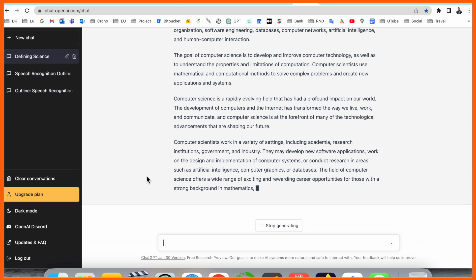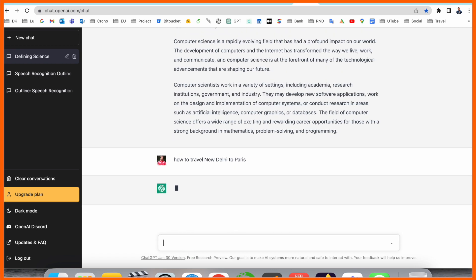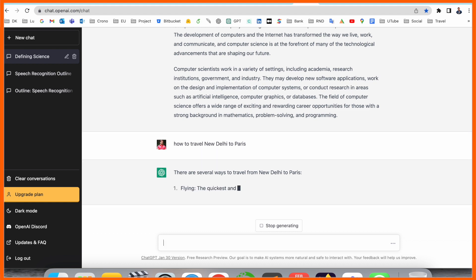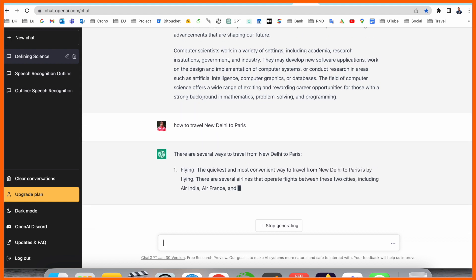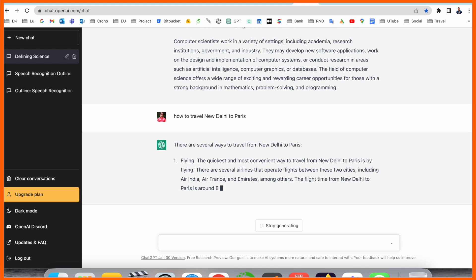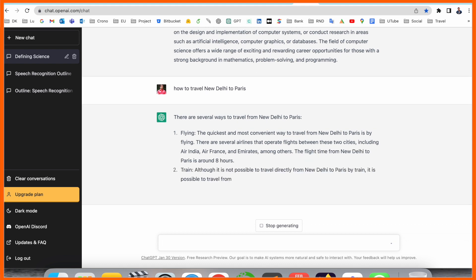How to travel New Delhi to Paris? You can ask here travel-related questions. We can receive here, definitely there are several ways to travel from New Delhi to Paris. Flying: how many companies are flying Delhi to Paris, like Air India, Air France, Emirates, among other flights are available.